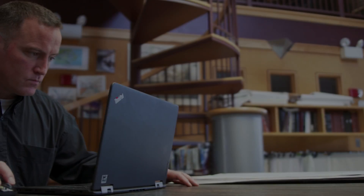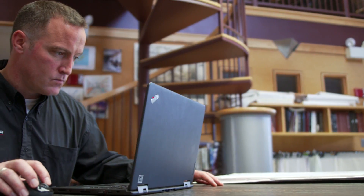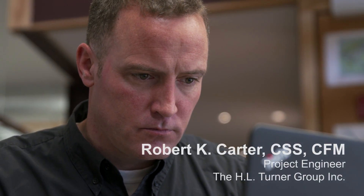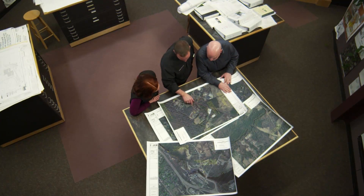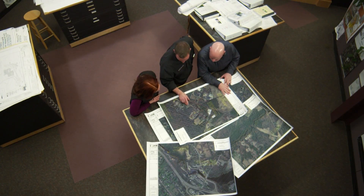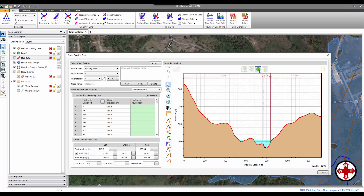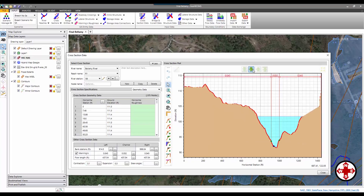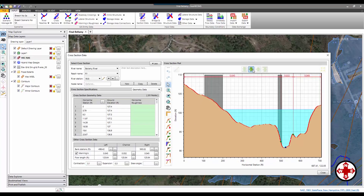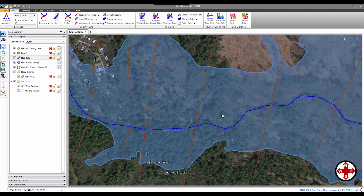I've been an engineer for over 10 years, working primarily with water resources — whether it's stormwater and floodwater or river restoration and stream restoration. Creating the models, creating the geometry files for modeling was very time-consuming.